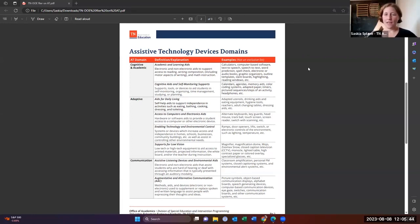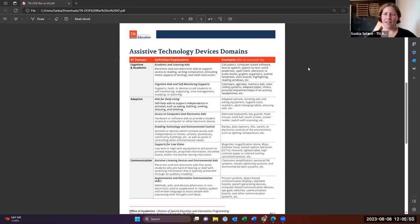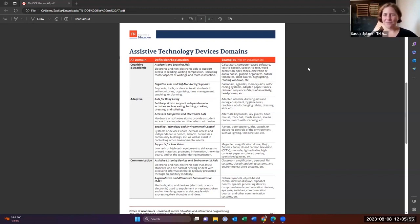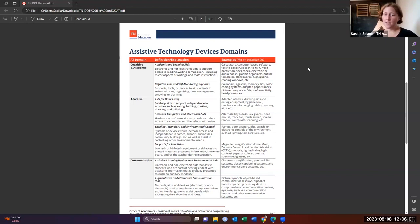And then all the way to speech generating devices, which are robust language systems that really can take a student all the way. And also looking at students who might use text to speech as their primary alternative communication is also an option.